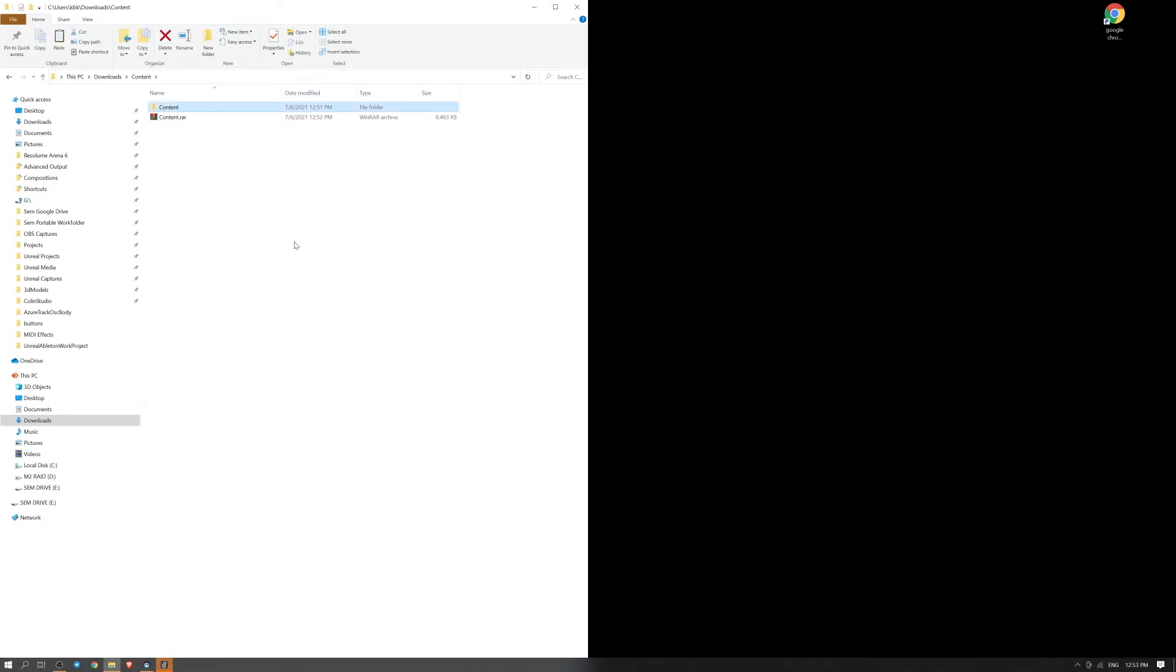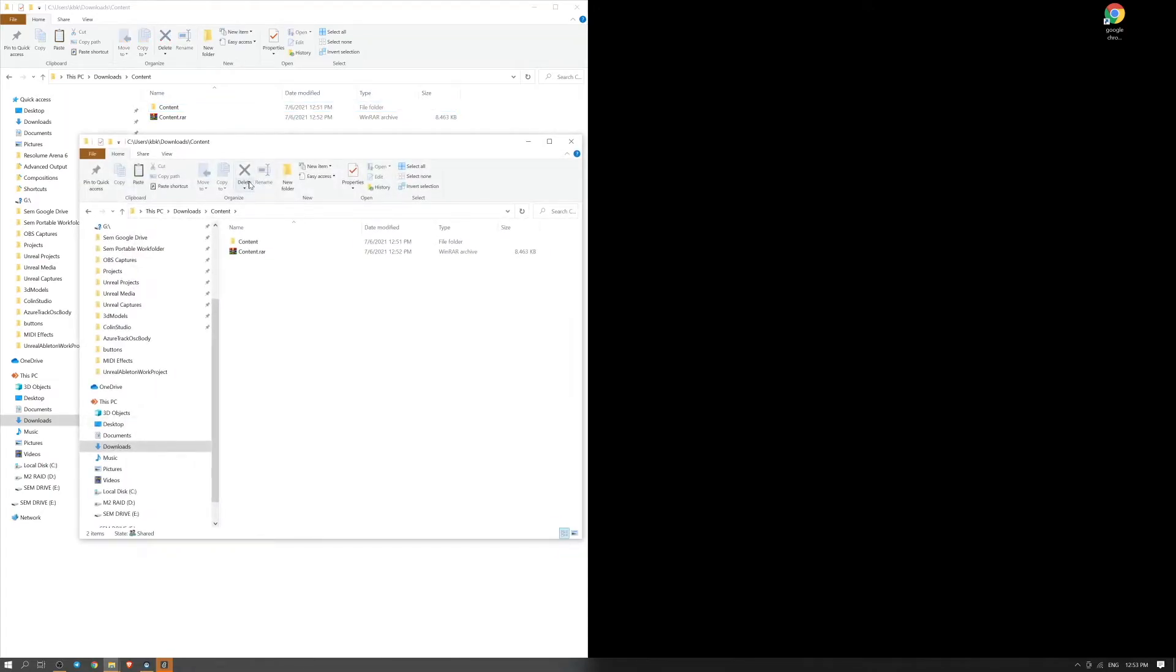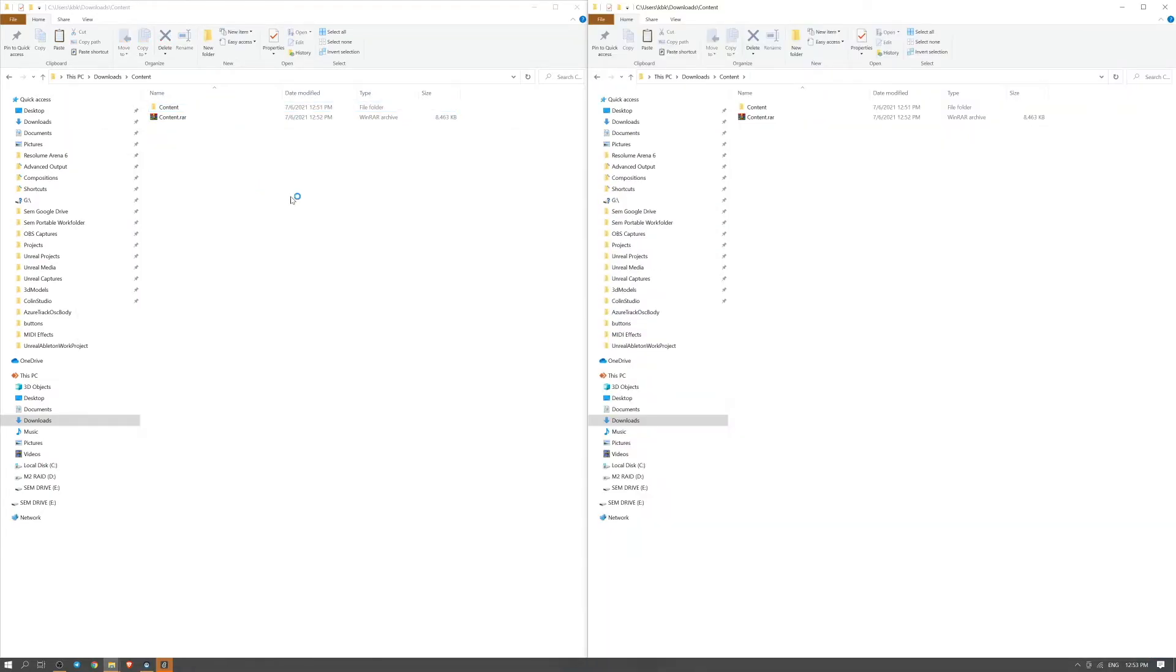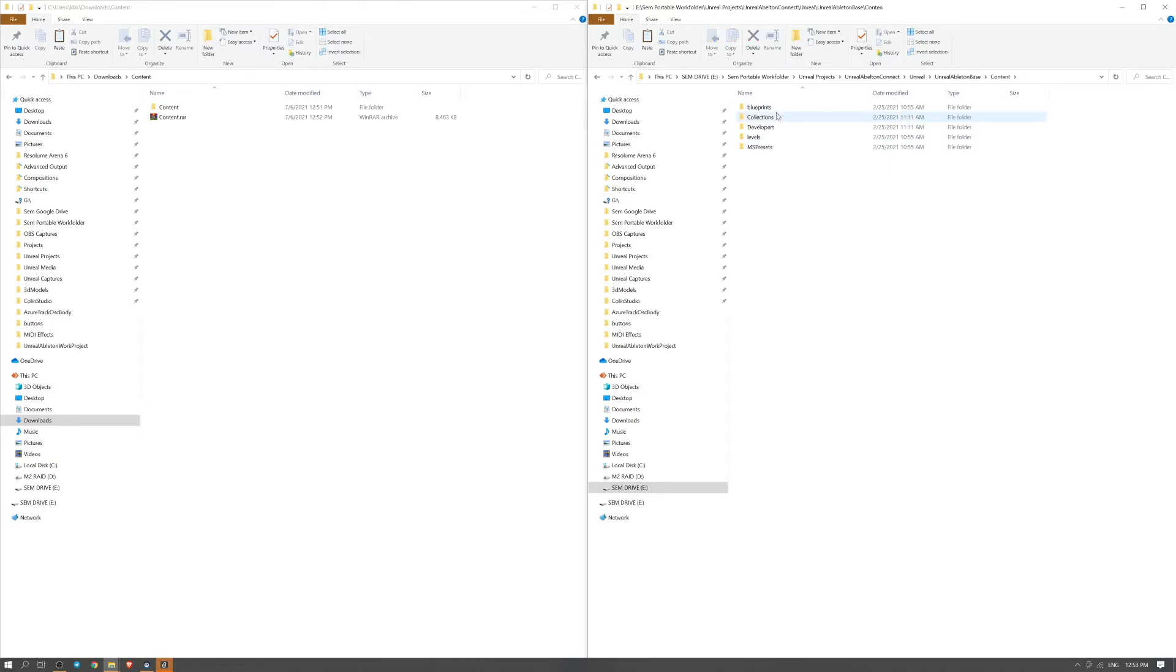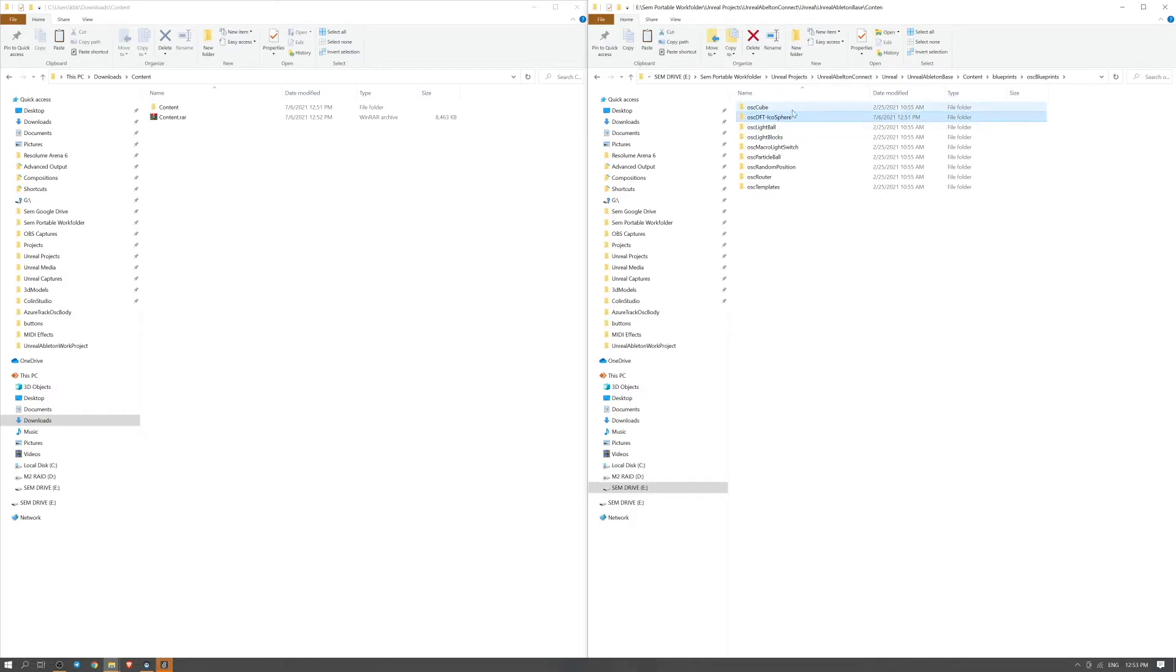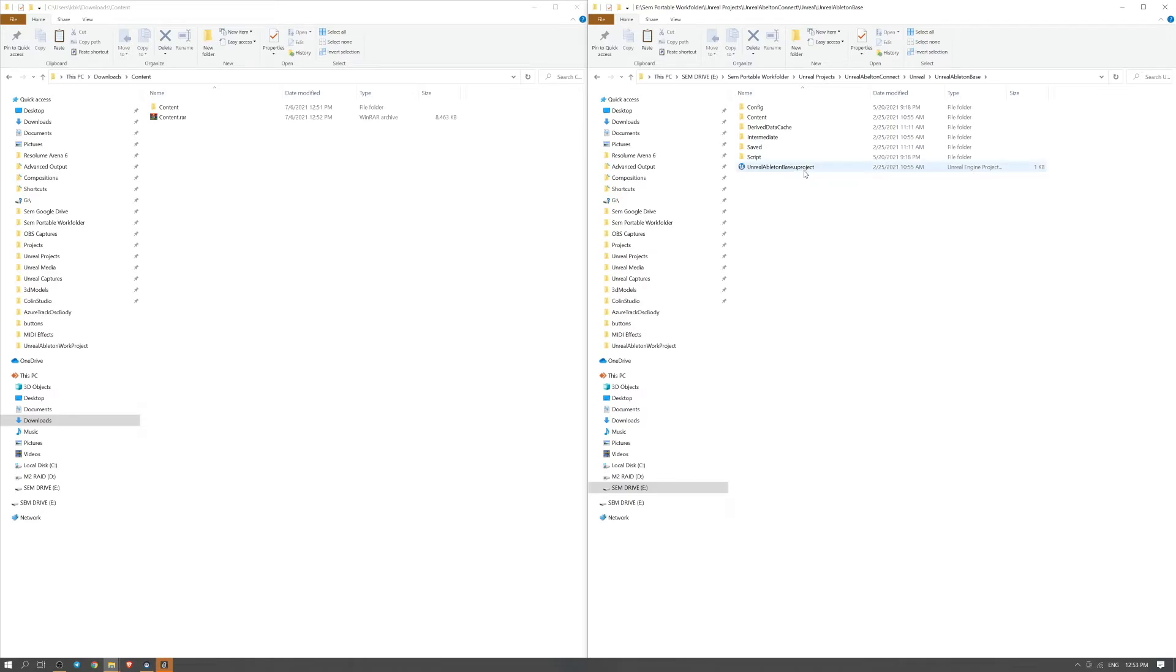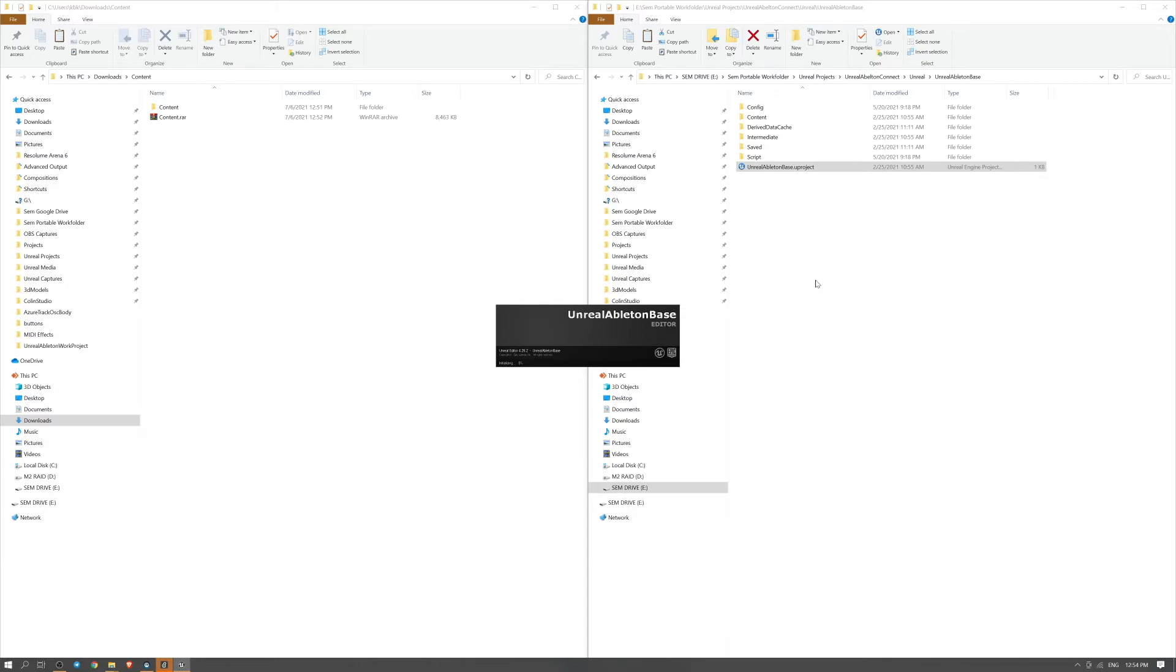What you do is you copy this content folder and then go to the Unreal base project, and you just paste it here. That's it. It immediately drops it into the right place.